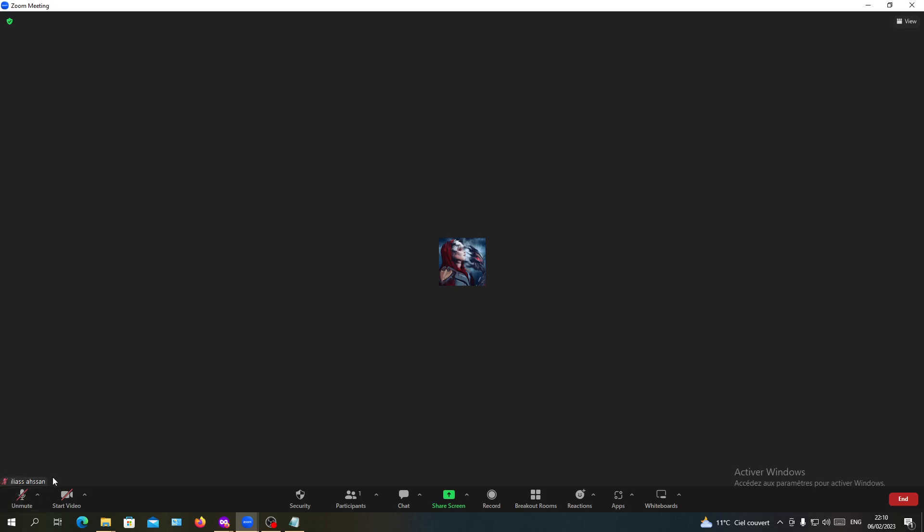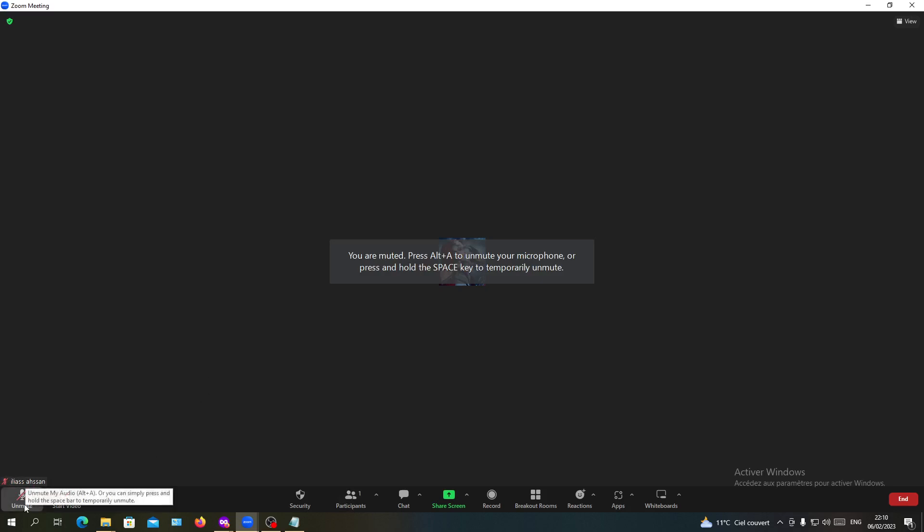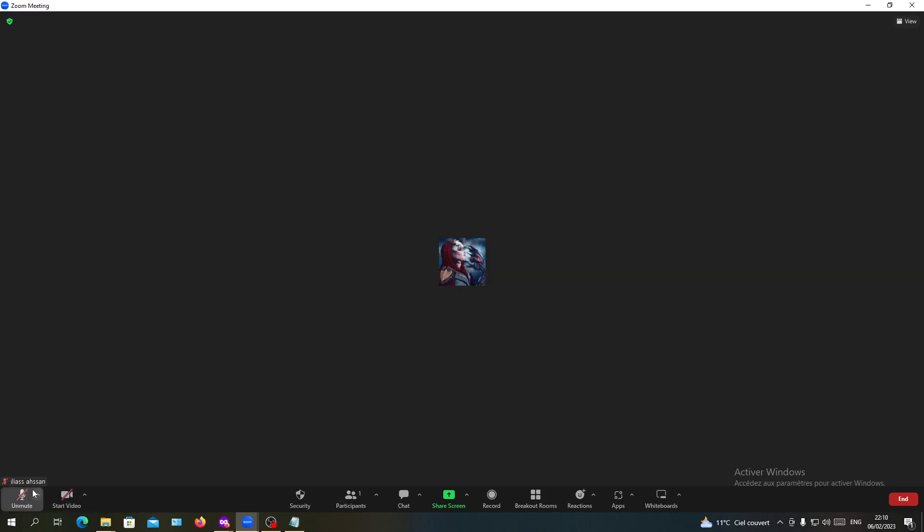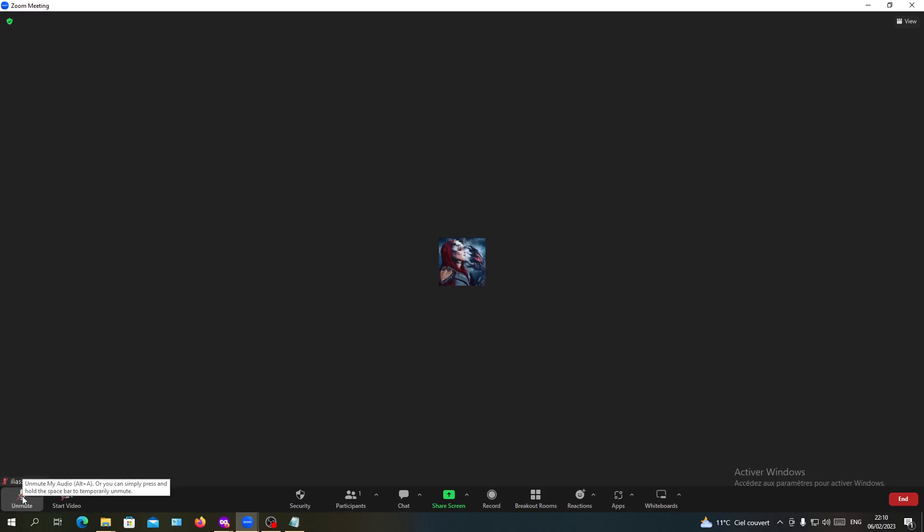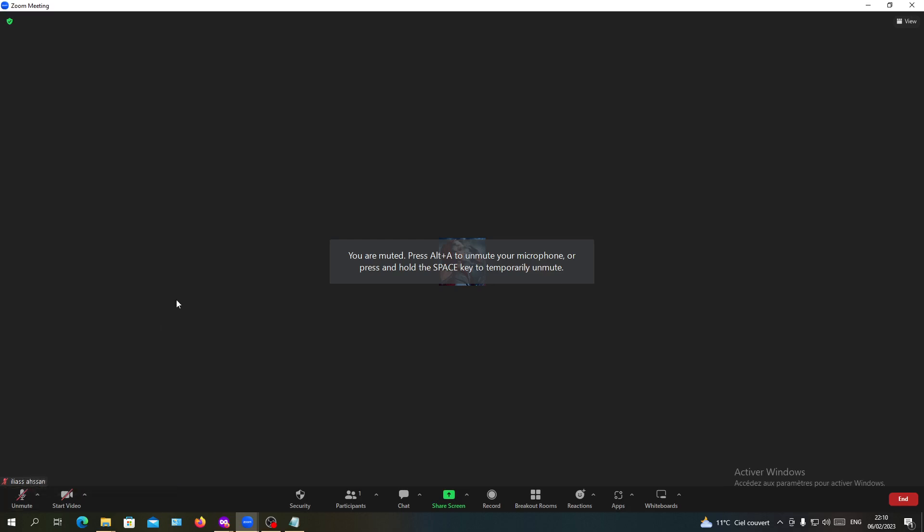This is how you can know if you are muted or not. When you're unmuted, you see the green button. When muted, you see the red icon and line.